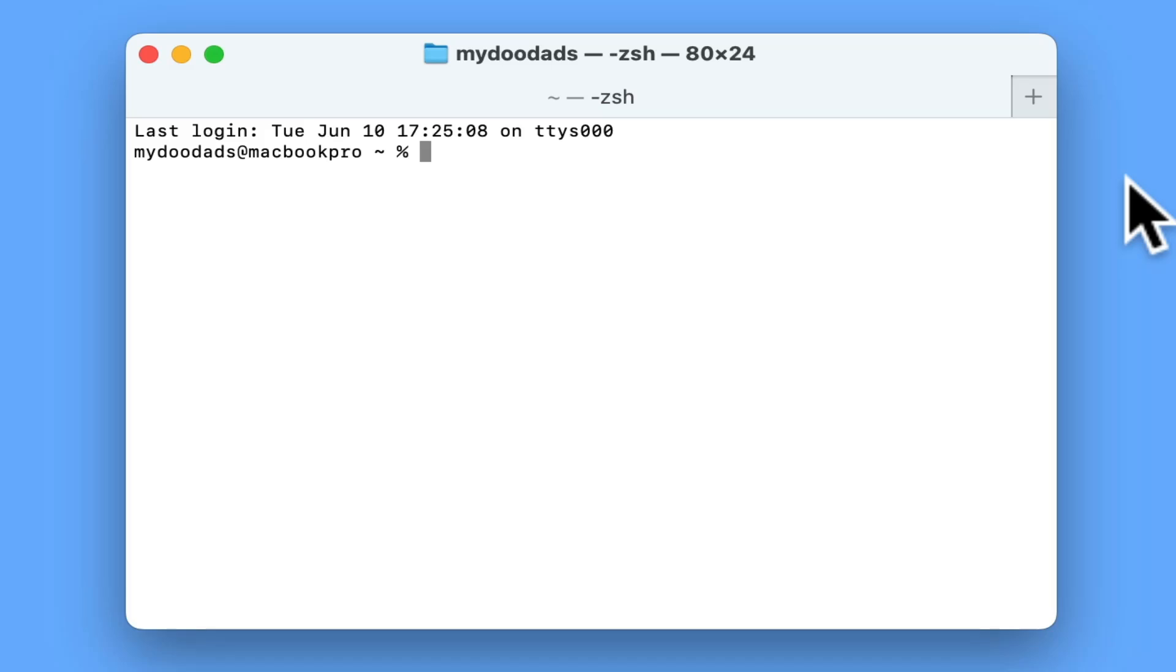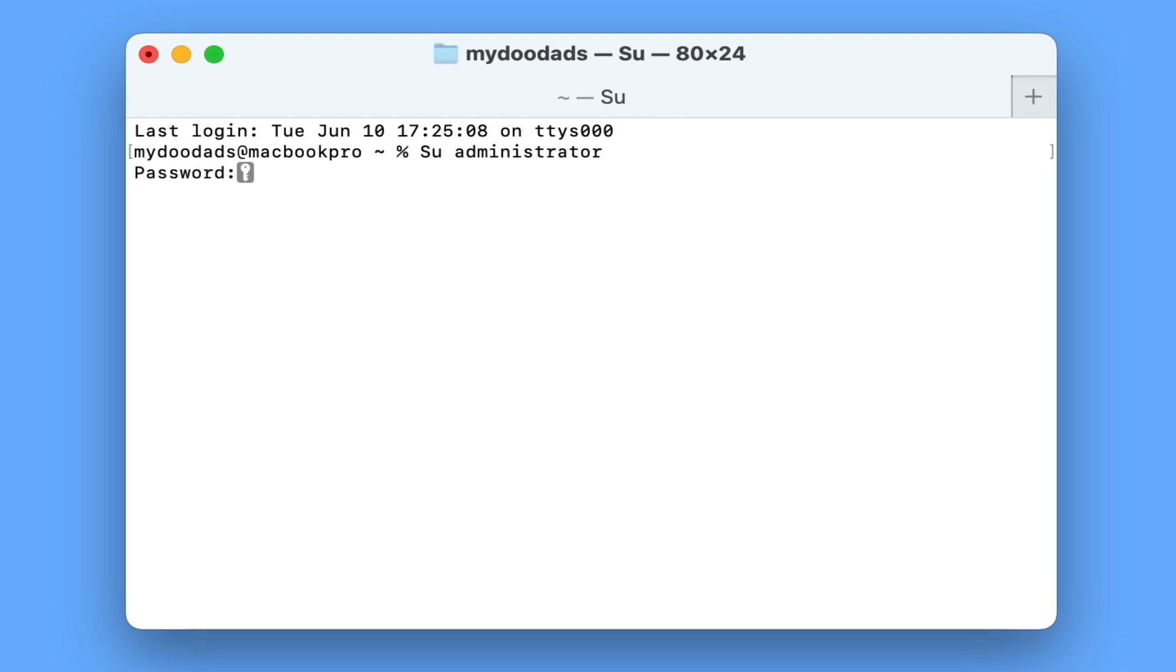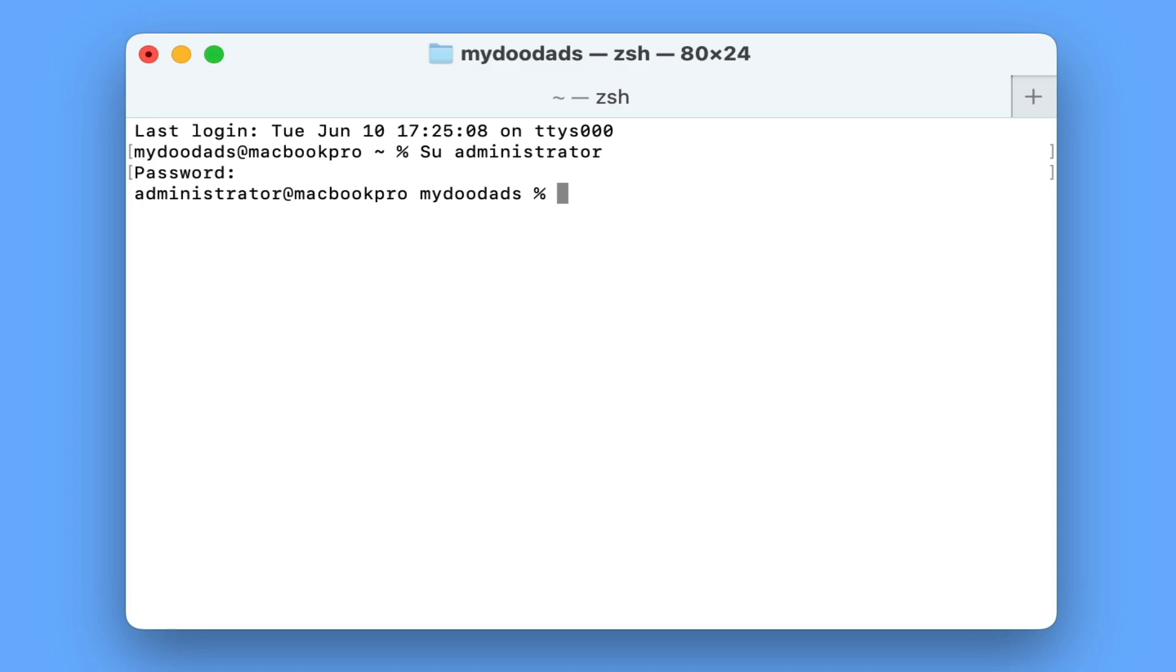To do this, if at the command prompt we type SU followed by the name of an account that has administrative privileges, when we press enter we're prompted for our administrator's account password. You will notice that the terminal does not acknowledge that we have typed a password; however, when we press enter, the terminal session will change to use administrative privileges.